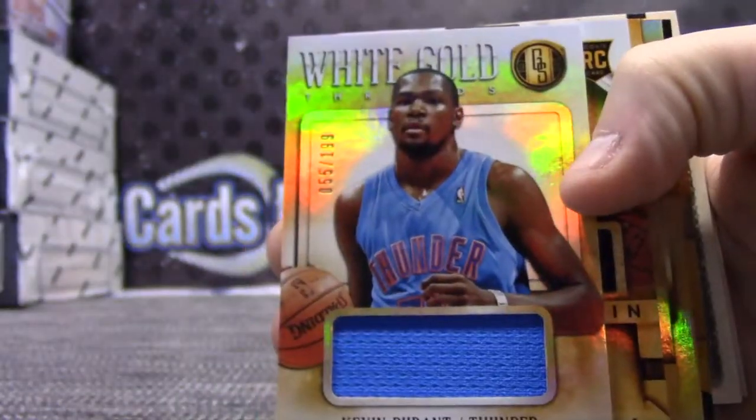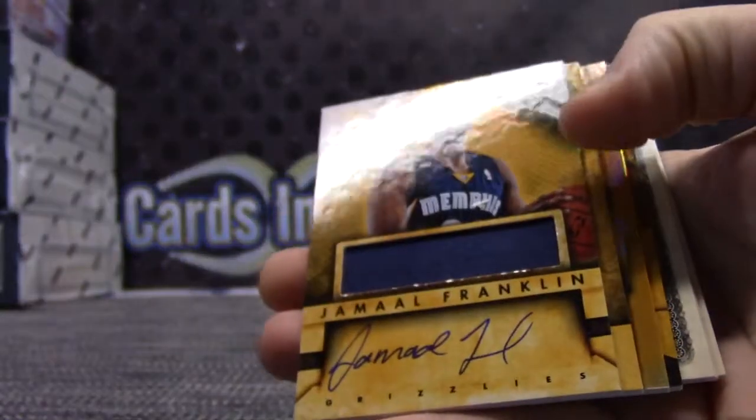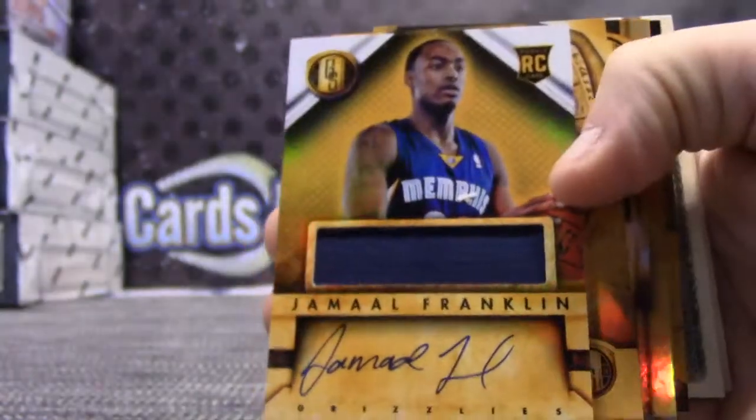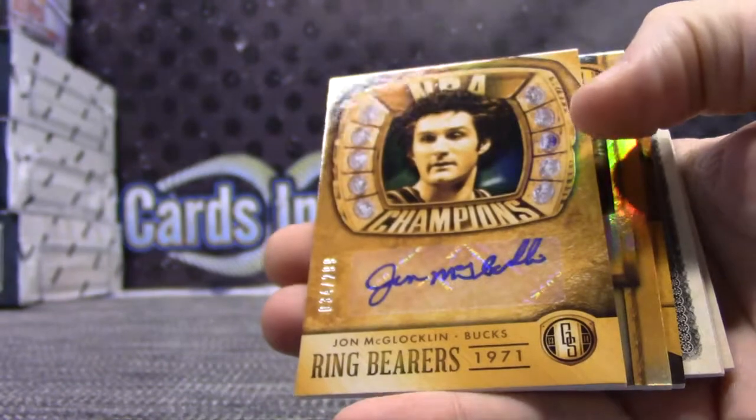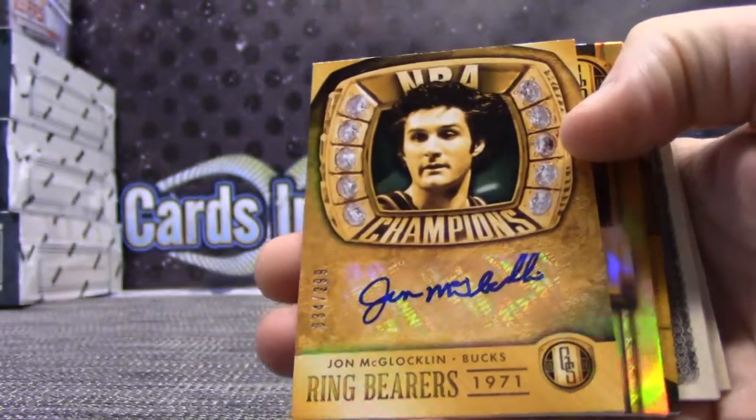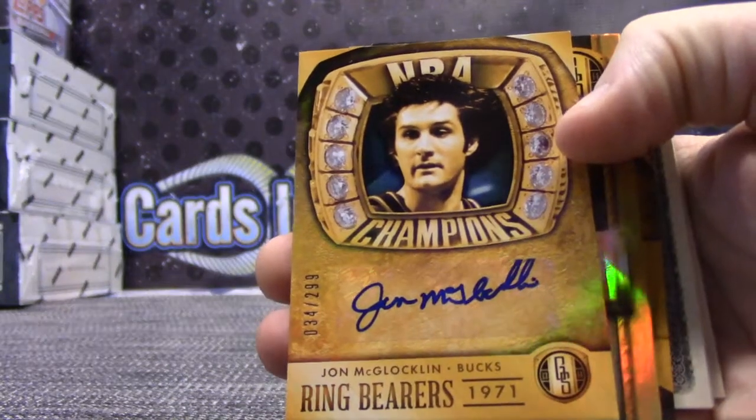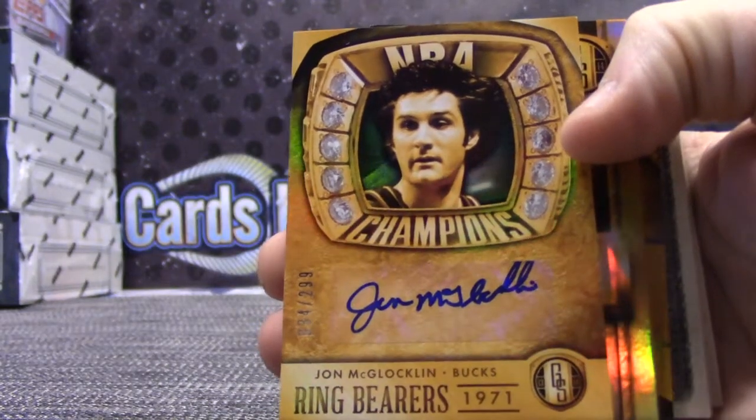Kevin Durant, 1 of 99, Jersey. Jamal Franklin, Jersey Autograph. Number to 2 of 99, John McLaughlin.